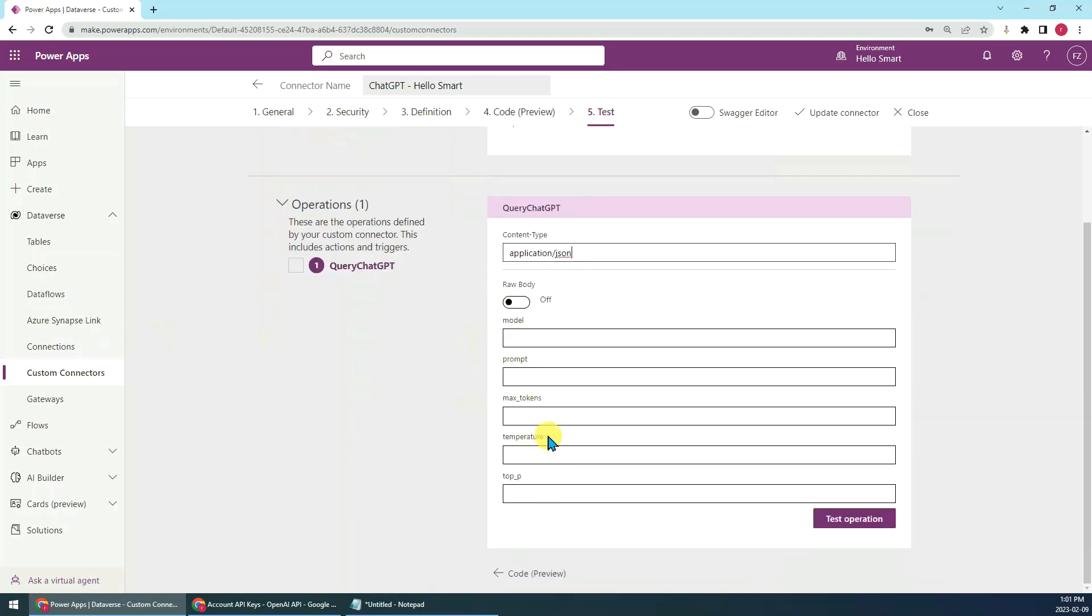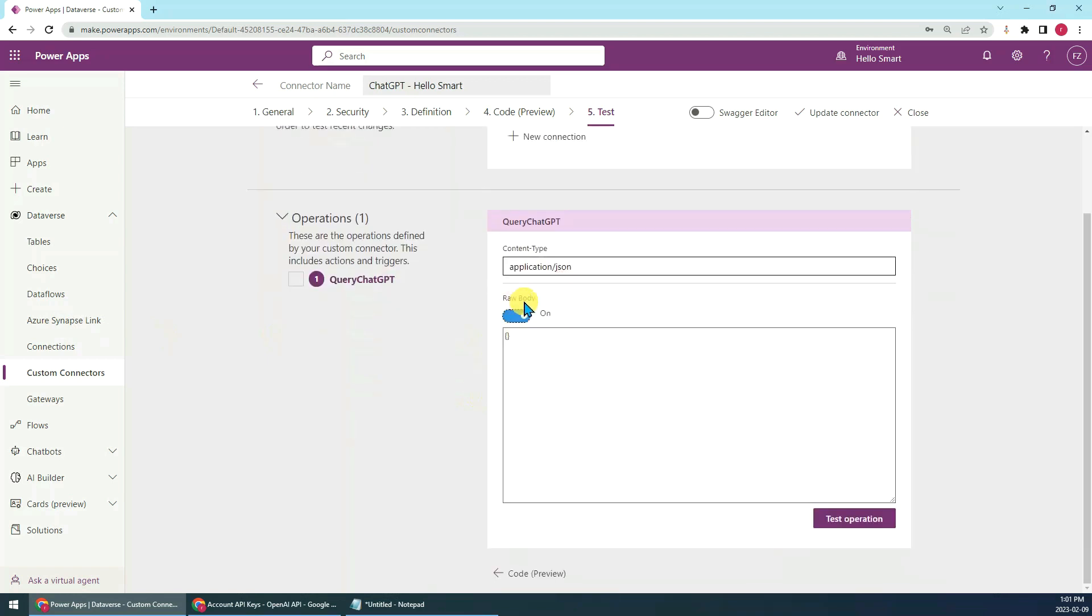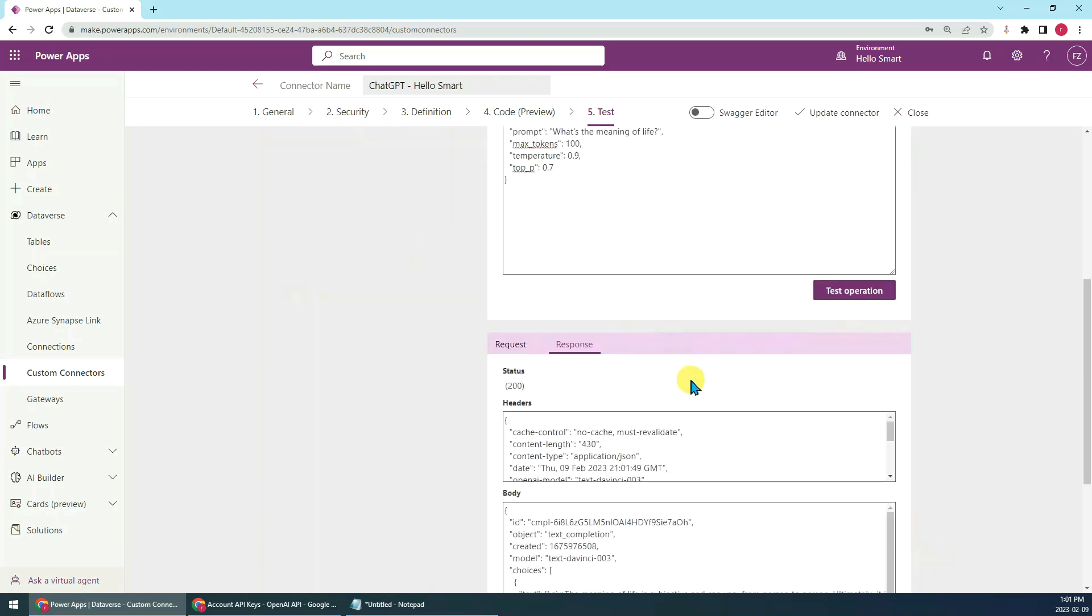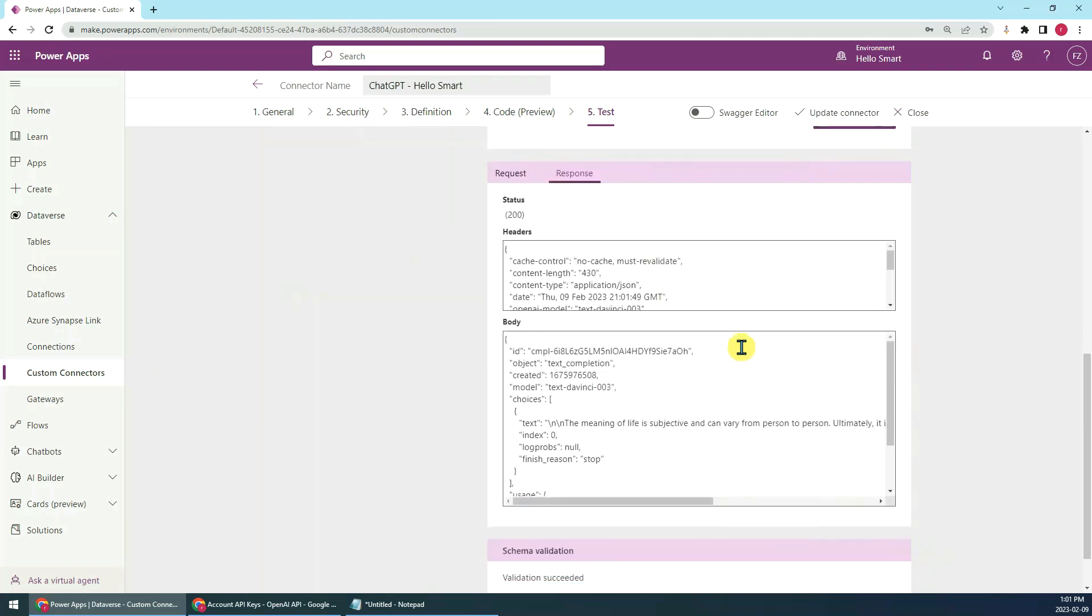Then the body. You can input one by one, but you can also just use the raw body and just input this JSON code here and test operation. You can see, first, the status is 200. That means your operation has succeeded.